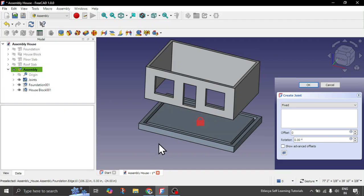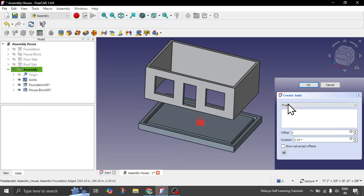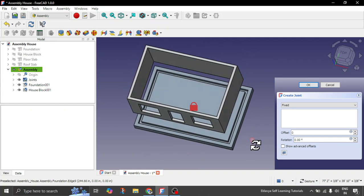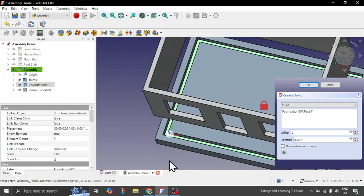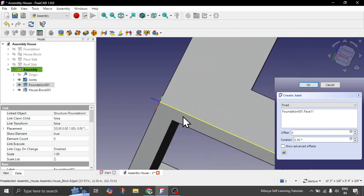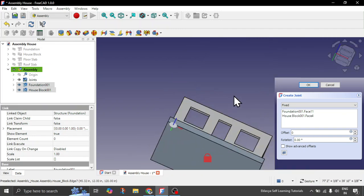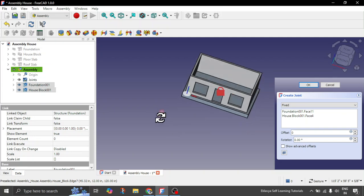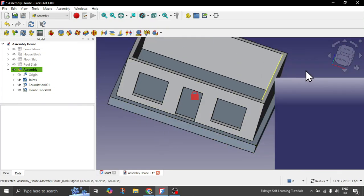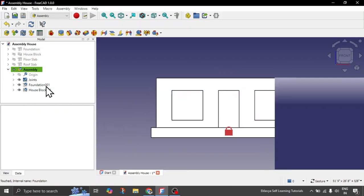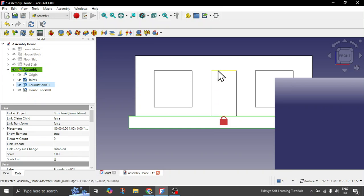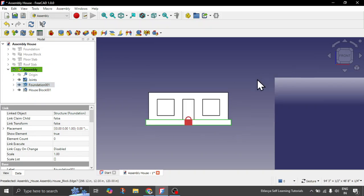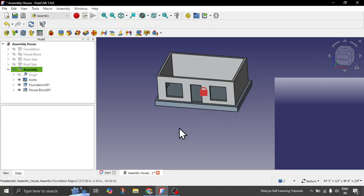Since this is a fixed joint, you can choose joints from here but we want it fixed. You can choose either vertices or faces. In this case we want the bottom face of the foundation to be fixed with the bottom face of the house block. Click on both faces — you can see it automatically shifts below. Click OK. You can see the door opening is totally fitted. This is the first fit for the assembly that you have done.